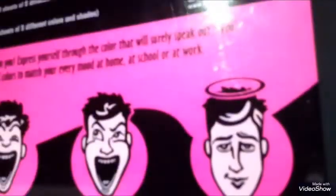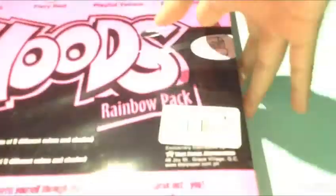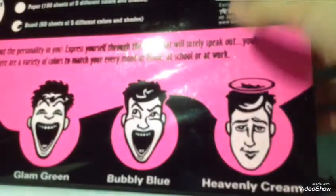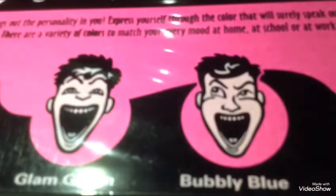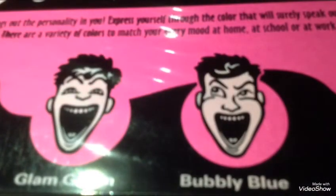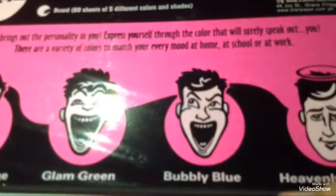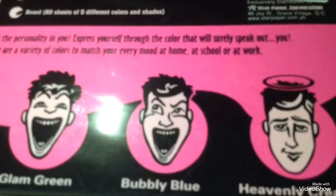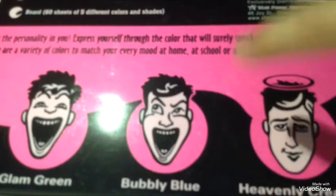Now, the last thing that I got is colored paper. It says 'soulful violet, fiery red, playful yellow, flashy pink.'